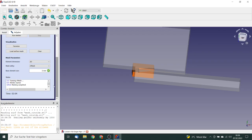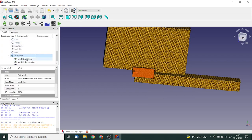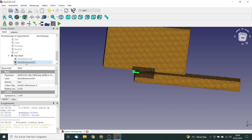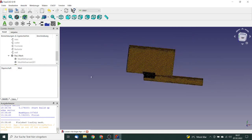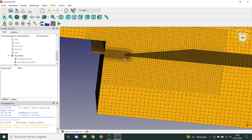Meshing has finished. We click 'Load Surface Mesh' to review it. The mesh looks quite good, with a visible refinement in the area of the inlet and labium. We hide the mesh refinement cubes for clarity.